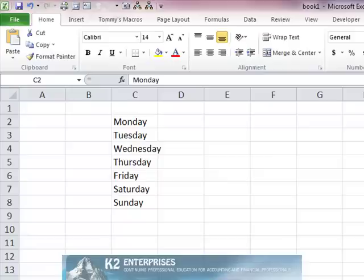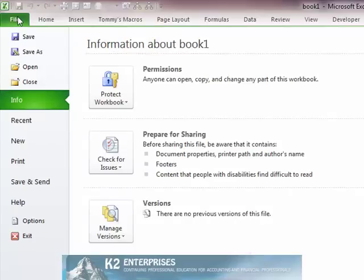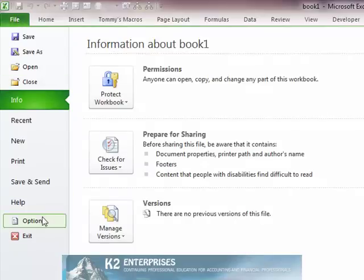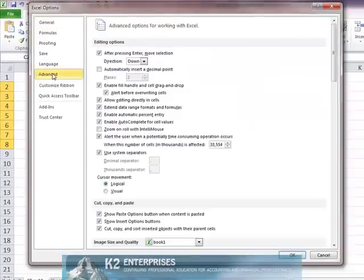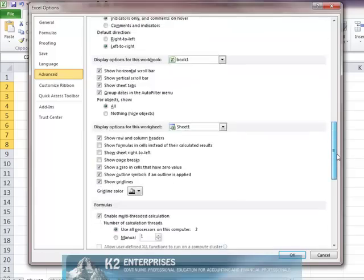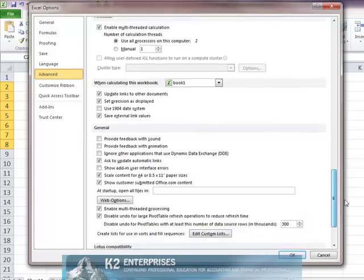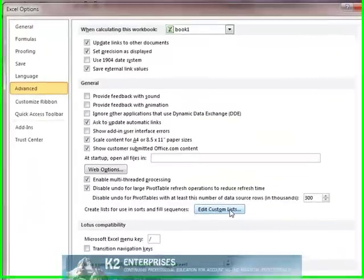To create a custom list, begin by clicking the File tab on the ribbon, followed by Options, followed by the Advanced set of options, and then scroll deep down in this list until we see Edit Custom Lists.